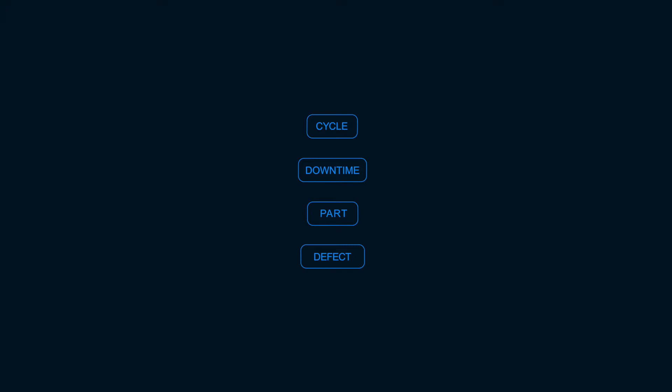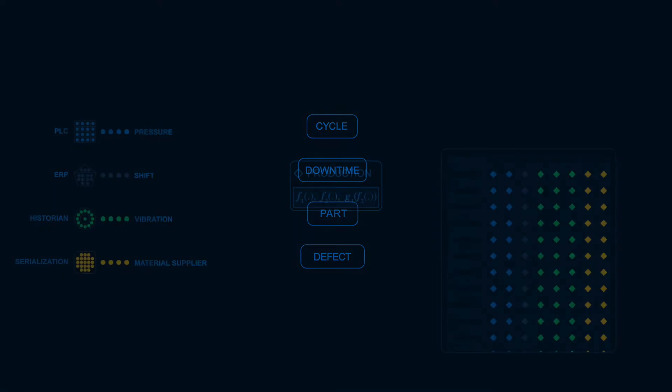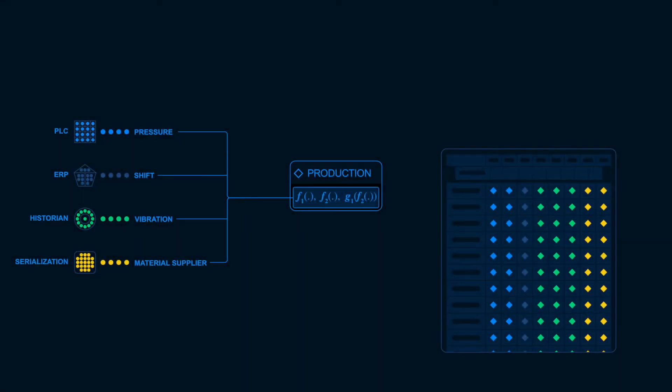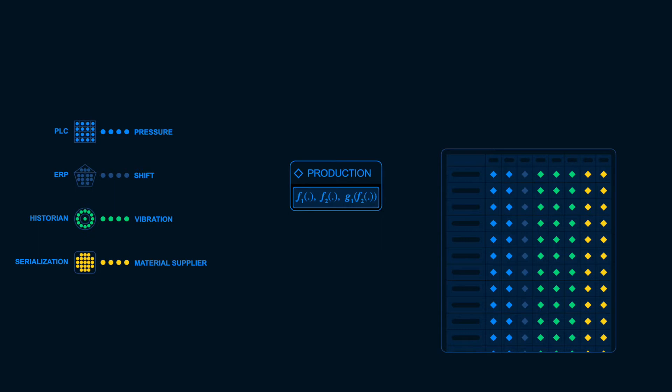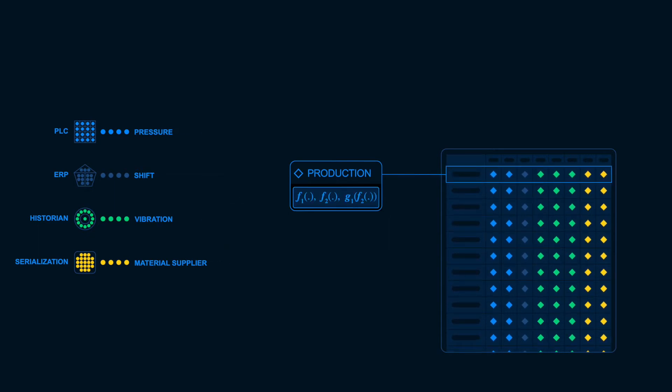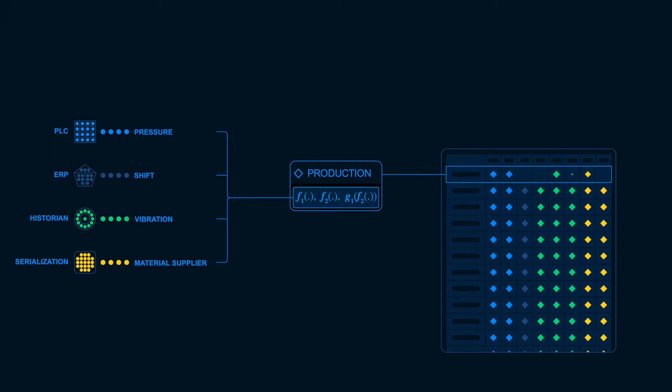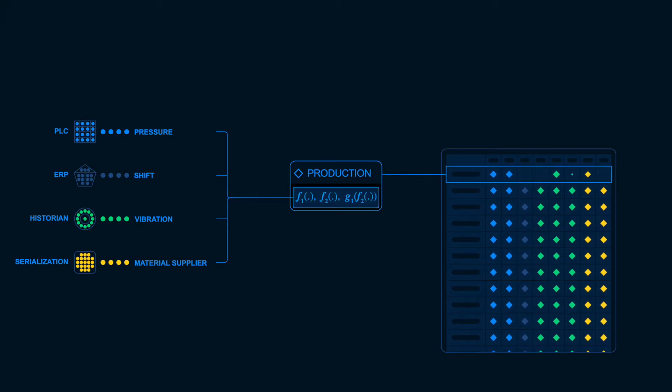One common model is the cycle model. Instead of modeling assets, SiteMachine models the work done by your assets. The platform streams and transforms plant data into useful tables of information, with each row representing every cycle for a discrete process, and every time period for a continuous process.